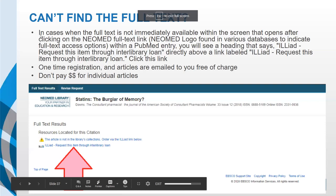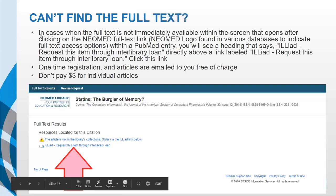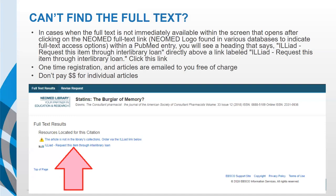I'm going to hand it over to Laura. This was one of the articles — 'Statins: The Burglar of Memory.' It'll show up with a yellow box, and then Laura, I'll hand it over to you. Hi everybody! So real quick, I do have a list of everybody's email addresses, so I will send you an email with my presentation so that way you're able to see what I'm talking about.